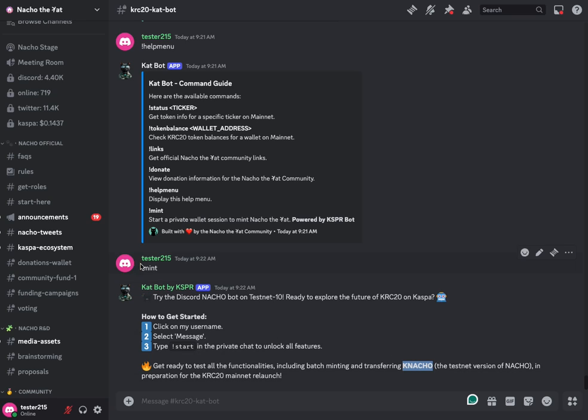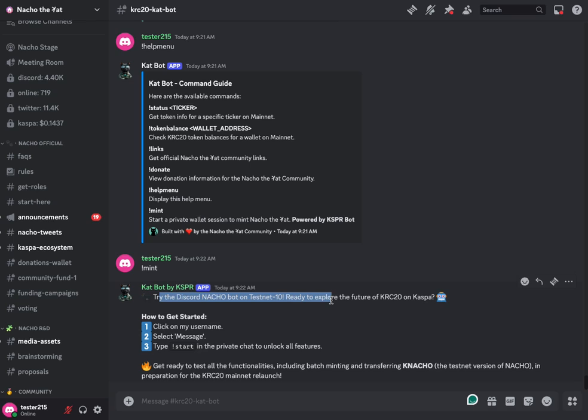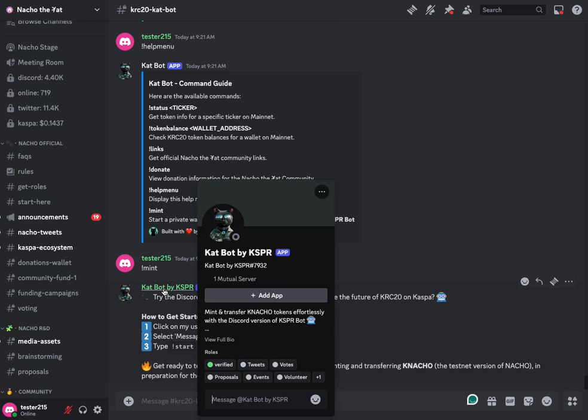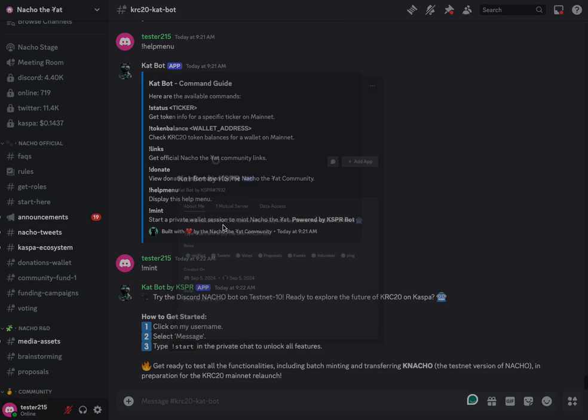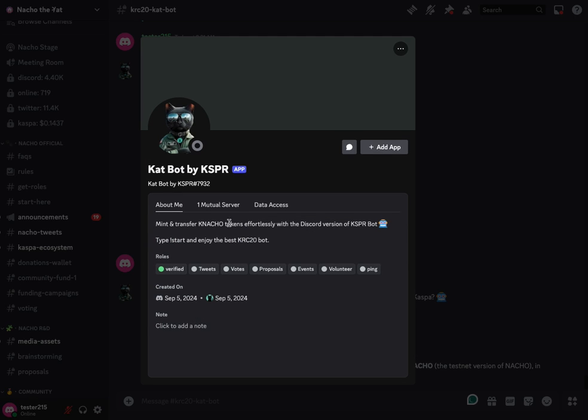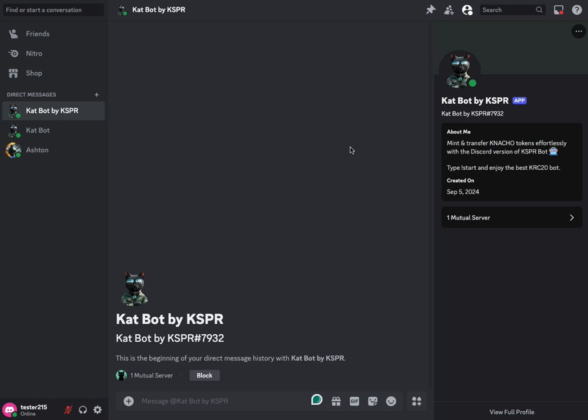If we look at the response from our bot on the mint command, this says try the discord nacho bot on testnet 10 and then gives you instructions. So the first thing you have to do is click on this link and it does say message. If you're on mobile, you will see message as an option. If you're on desktop, just click the picture first, then you see this message button and you can go ahead and message the bot.